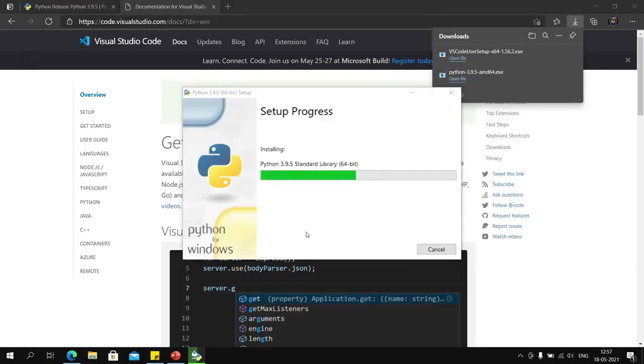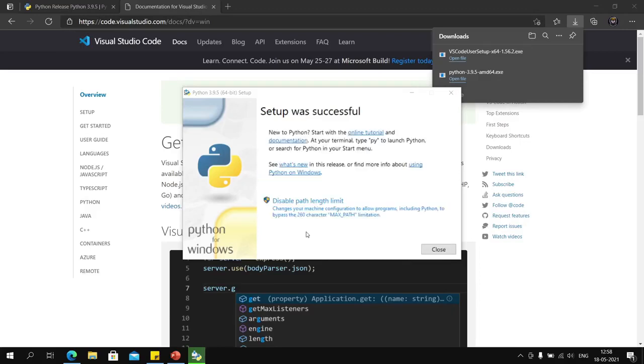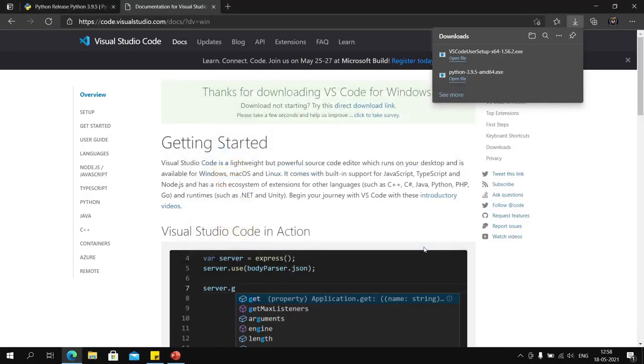Simply go ahead and install. We should also disable the path length limit as it might come in handy later.